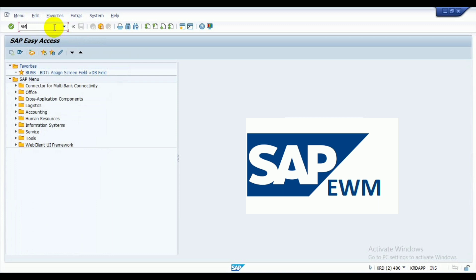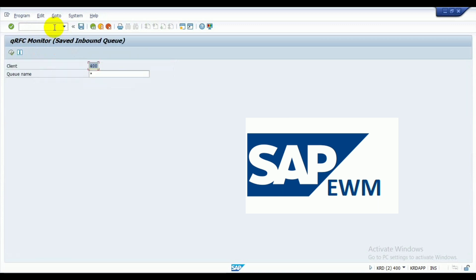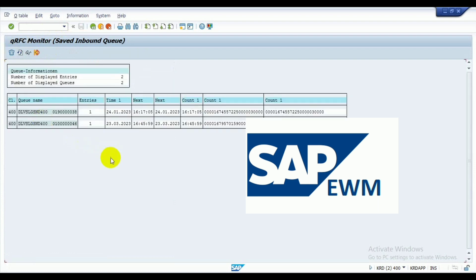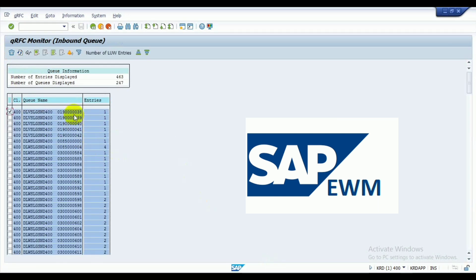Now again execute, you see the saved IDB exists. So this is the way you can save the IDB for further verification. Thank you.